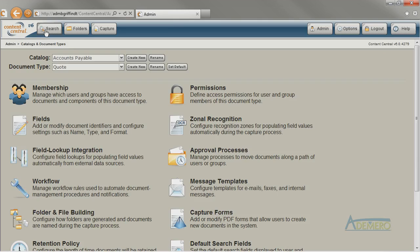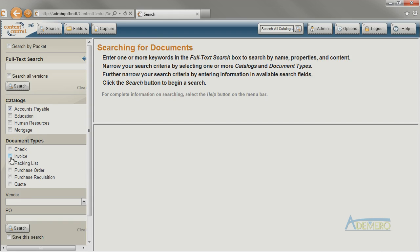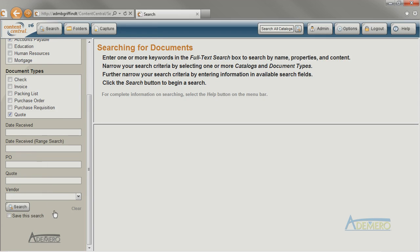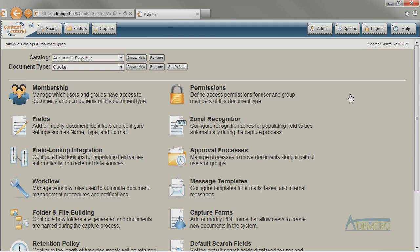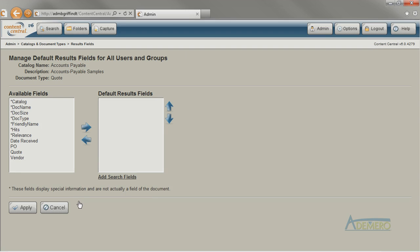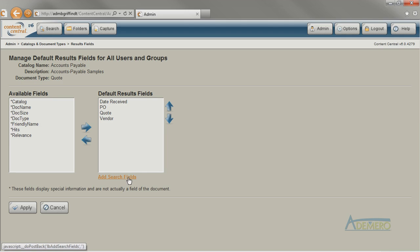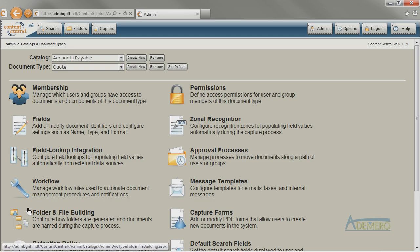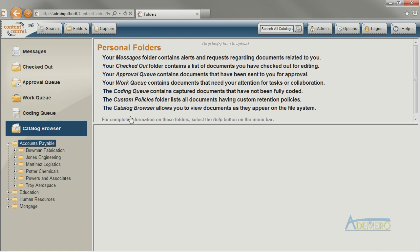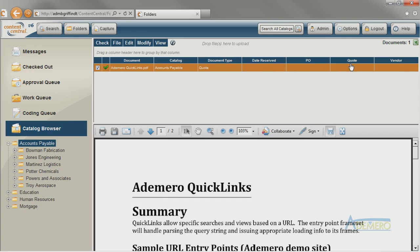We can go to the search pane to make sure they appear. I also want all my fields to appear as columns in results grids, so I modify the default results fields. I could move each of the fields over manually or pick and choose, but I'm going to use the Add Search Fields shortcut at the bottom and let Content Central take care of it for me. Now, when we see quotes in a results grid like in catalog browser, we'll see the fields appear as columns.